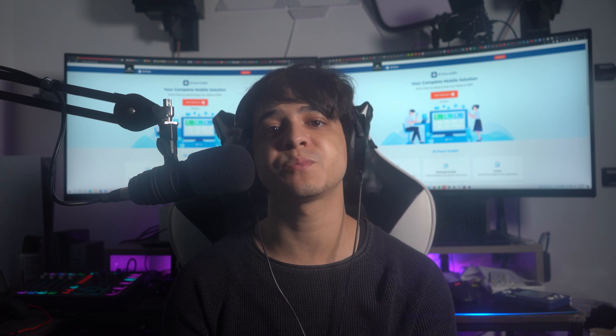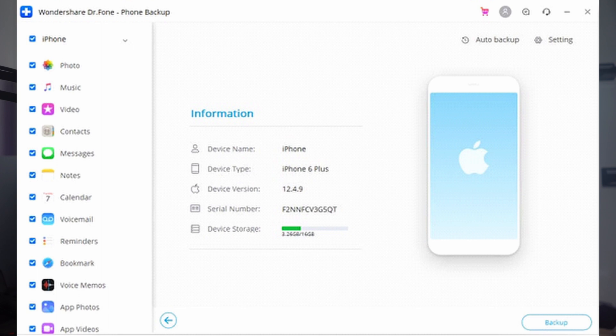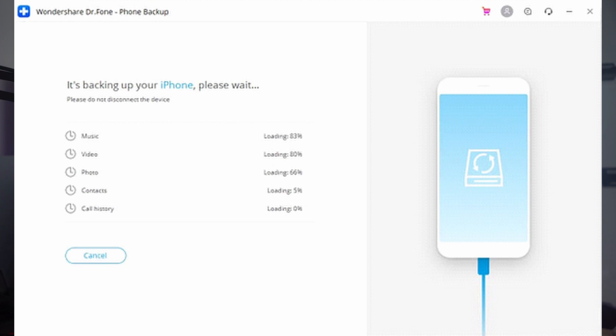Launch Dr.Fone on your computer and select 'Phone Backup' from the available options. Connect your iOS device with a Lightning cable to your computer to establish a connection. Dr.Fone can back up several data types for iOS users — click 'Backup' to proceed. On the next window, select the data you wish to back up from the left panel, then click 'Backup' to proceed. The backup will take a little while to complete, and you will be notified via a pop-up when it is done.